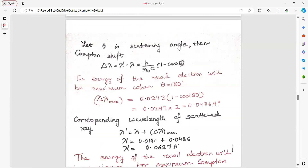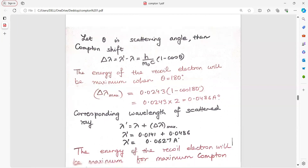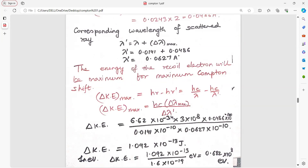Compton shift: delta lambda equals h upon m0c into 1 minus cos theta. Energy of the recoil electron is maximum when theta equals 180 degrees; cos 180 is minus 1, so delta lambda maximum equals 2h upon m0c. The corresponding wavelength of scattered ray lambda dash equals lambda plus delta lambda maximum, giving lambda dash as 0.627 angstrom. Maximum kinetic energy equals h·mu minus h·mu dash, or hc into delta lambda maximum upon lambda into lambda dash.